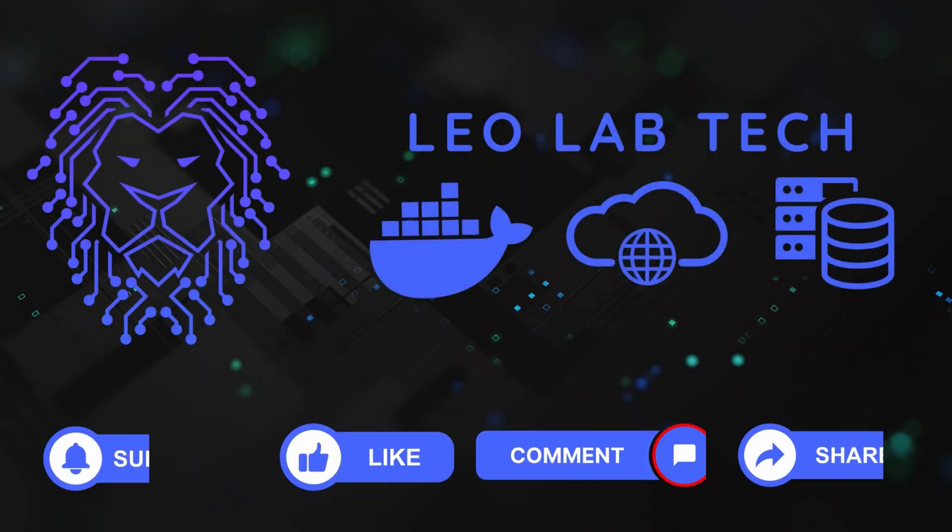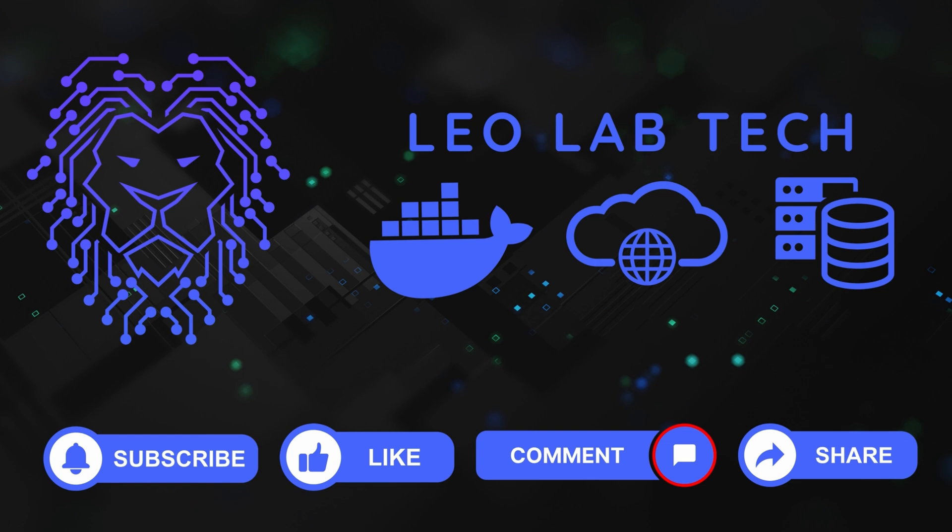If you enjoyed the video and found it helpful, liking, subscribing, commenting, and sharing would be greatly appreciated. Any of these will help the growth of the channel. Thank you and until next time.